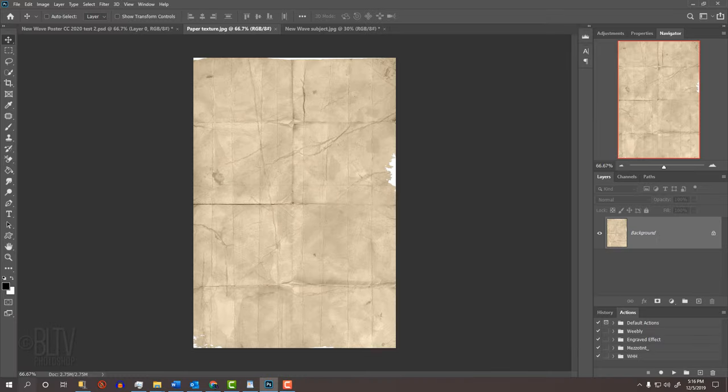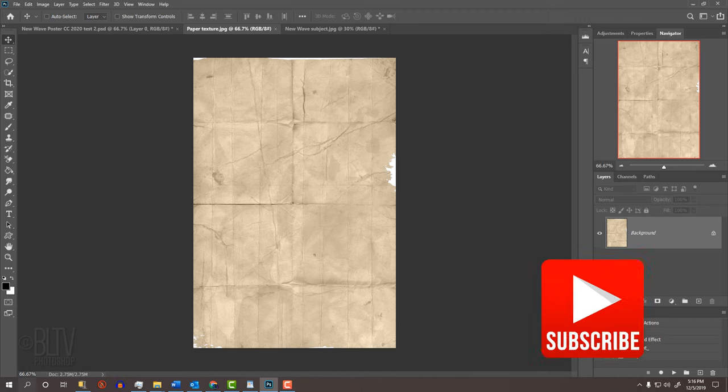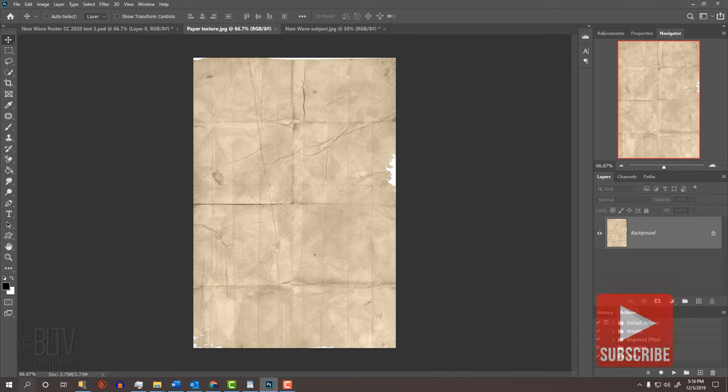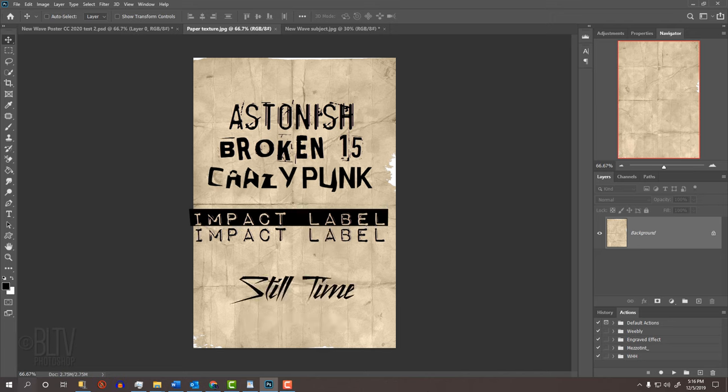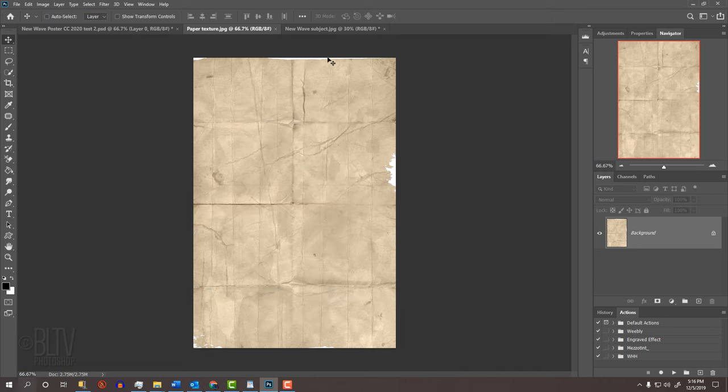I provided this aged, stained paper texture background for you to download. Its link is in my video's description below the video or in my project files. I also included a link to a folder containing seven New Wave style fonts that you could use in your design.